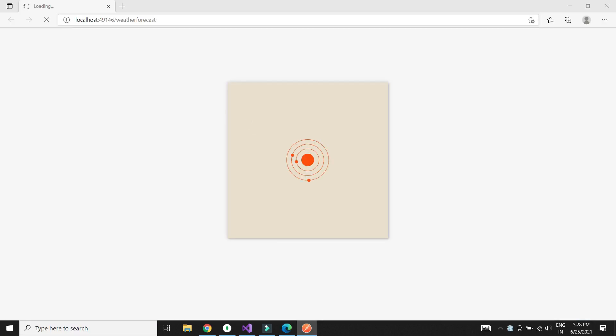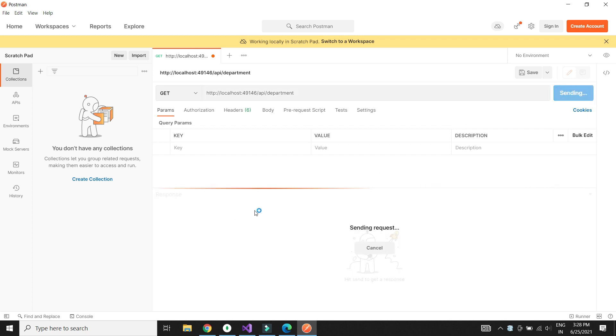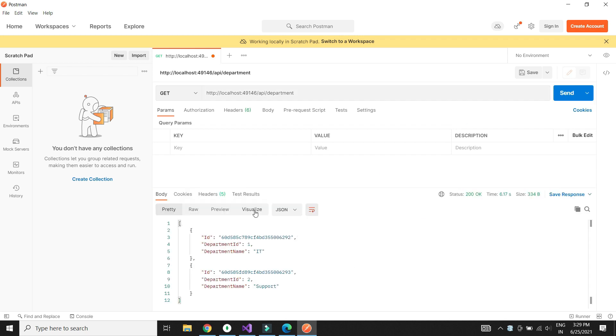Let's test this method in Postman. We see that the GET method works as expected.